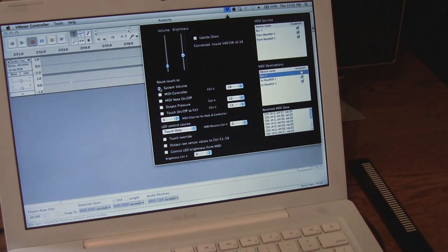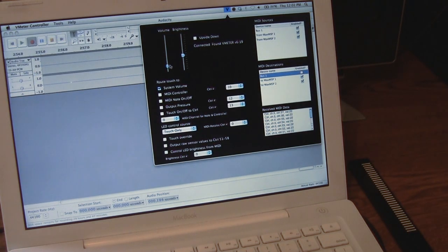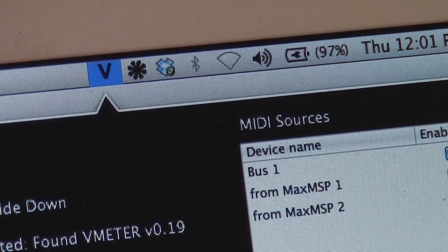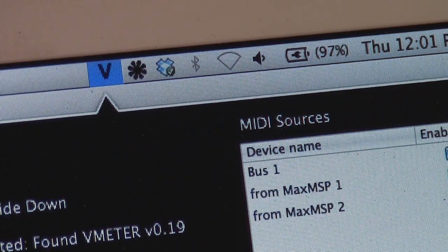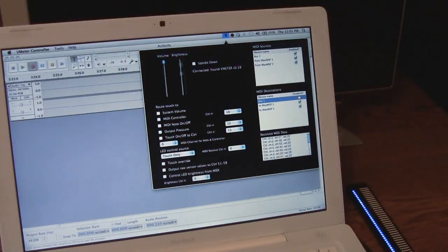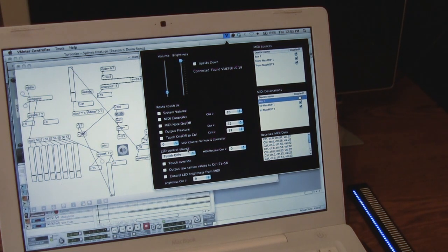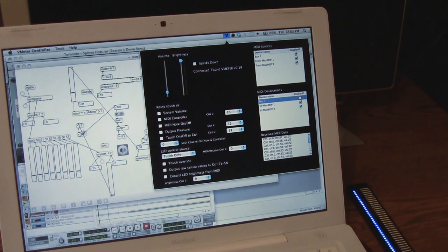The V-meter can also be set up to control the system's volume. The brightness can also be adjusted. One example of controlling the lights from MIDI would be to have a simple volume meter.